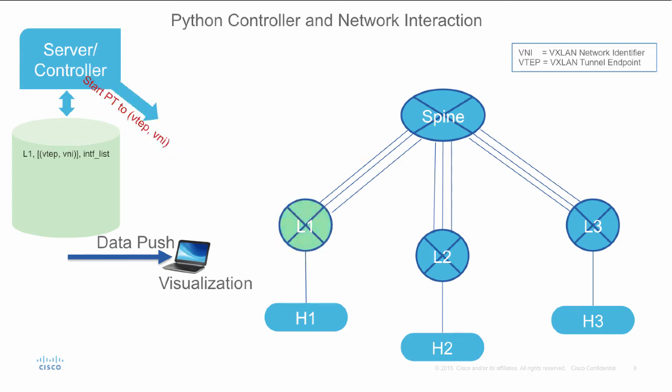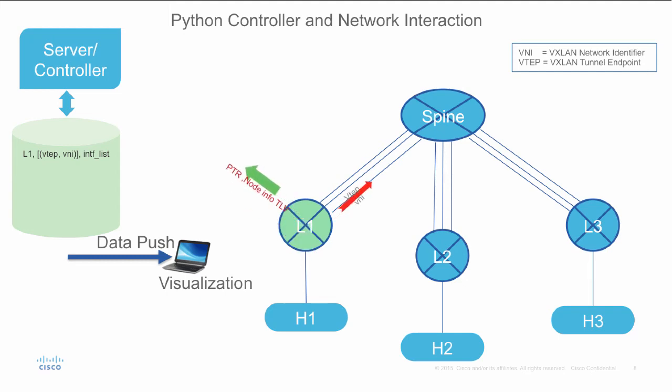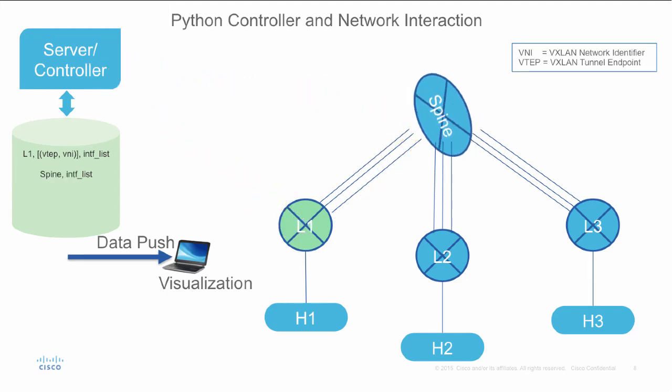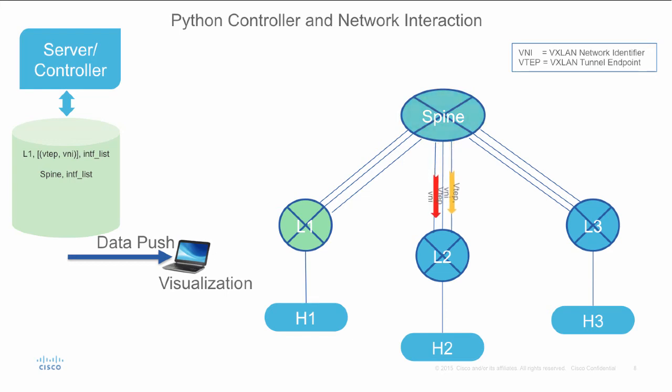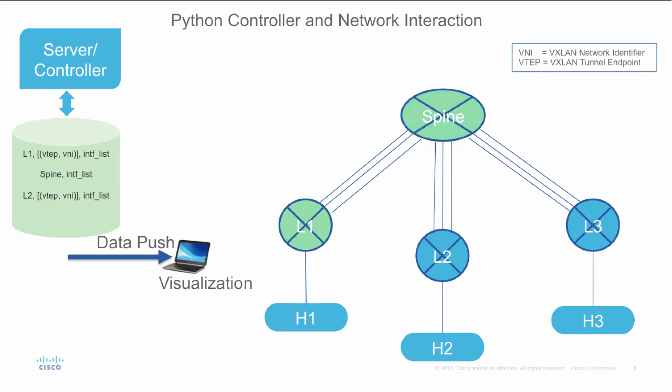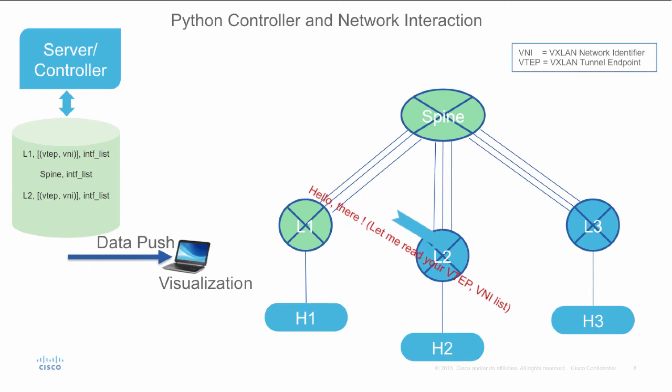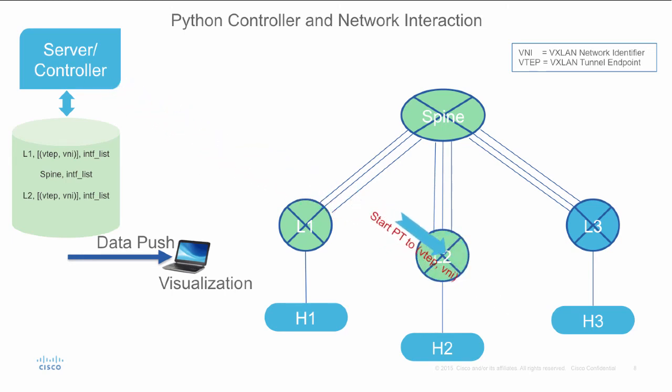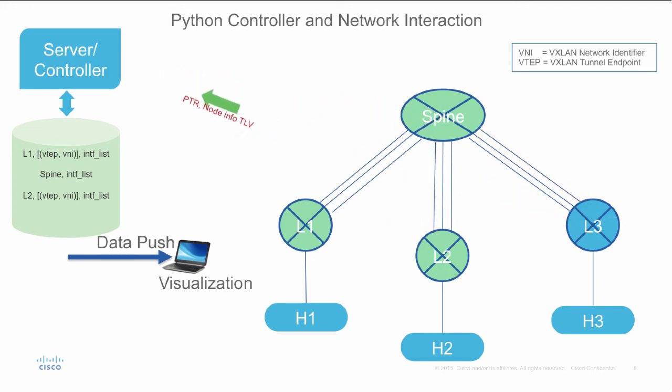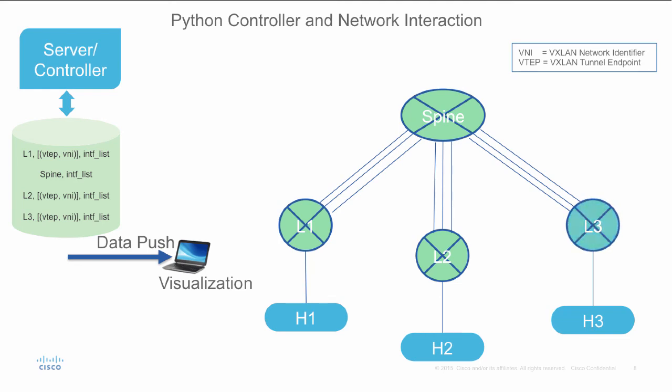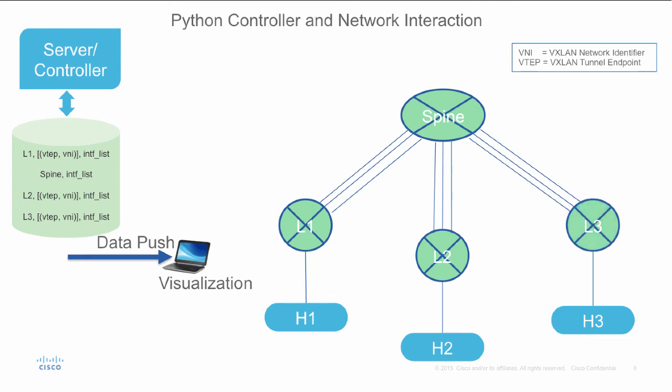Once the request reaches the end leaf, the controller will again query whether there are any more VTEPs and VNIs there or not. If there are, then it will again generate more path trace requests for other data path VNIs. This process will keep on going for all the source ports until everything is verified in the data path. All ECMP paths are discovered by sending packets on different source ports.